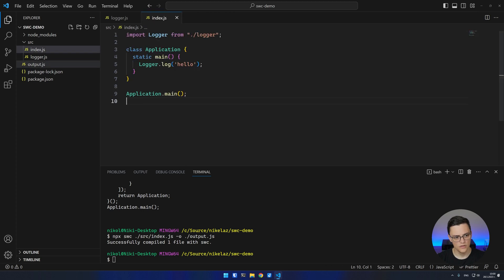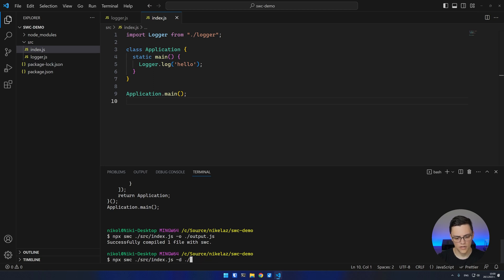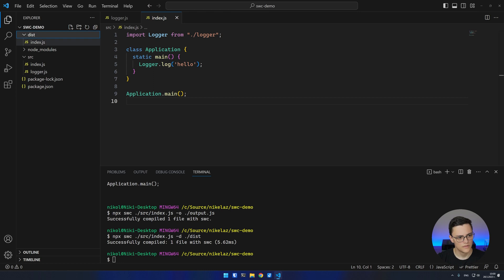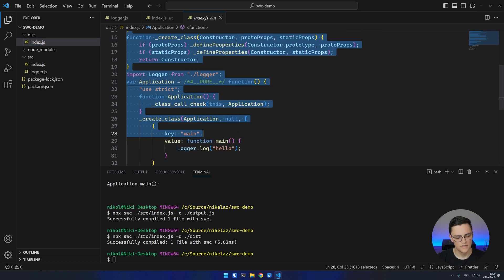You can also provide an output directory here using the -d option. I'll do dist. As you can see, my index file is saved in the dist folder.